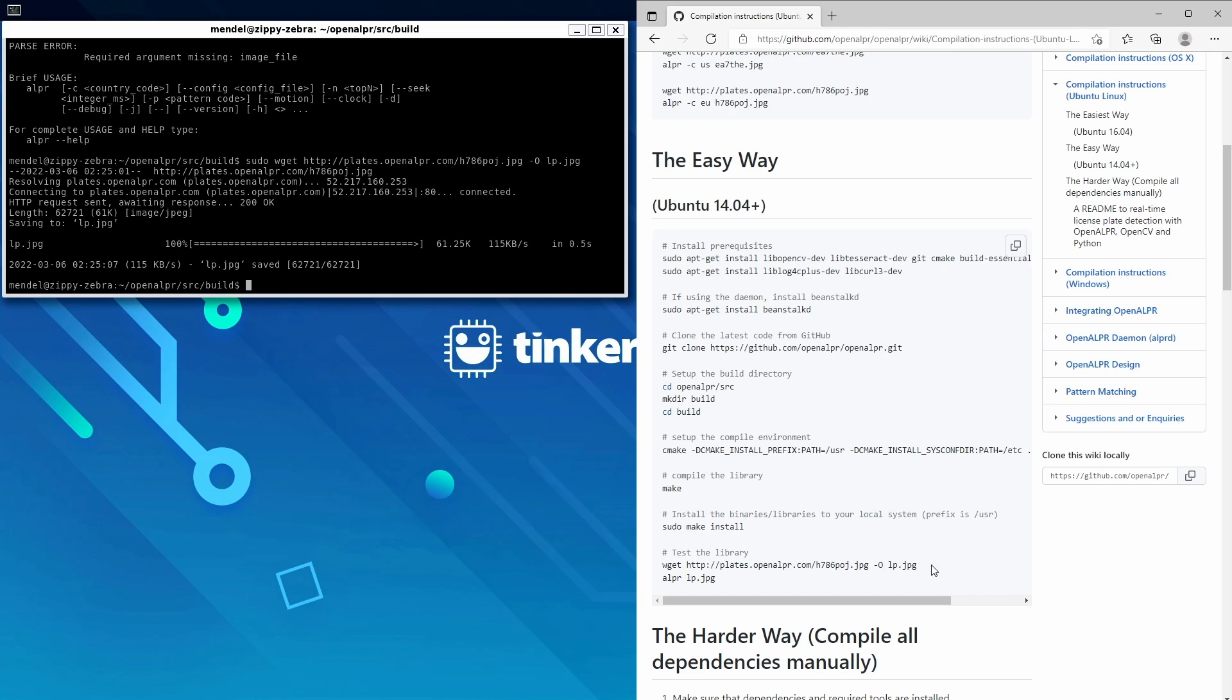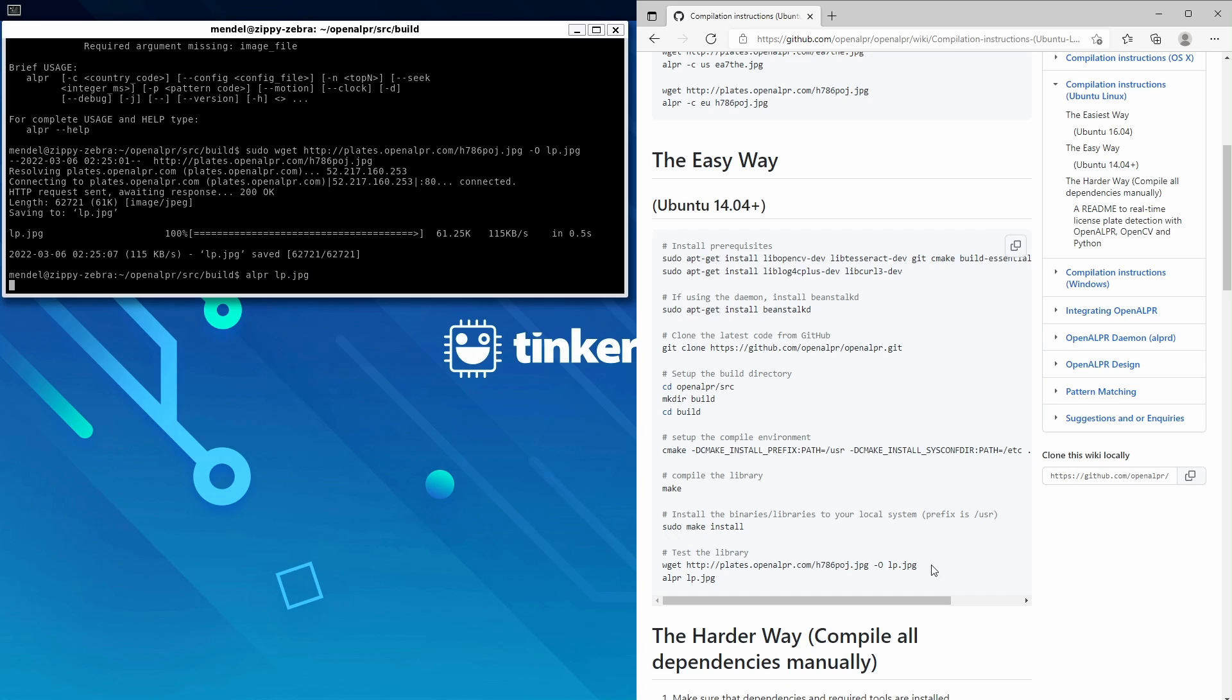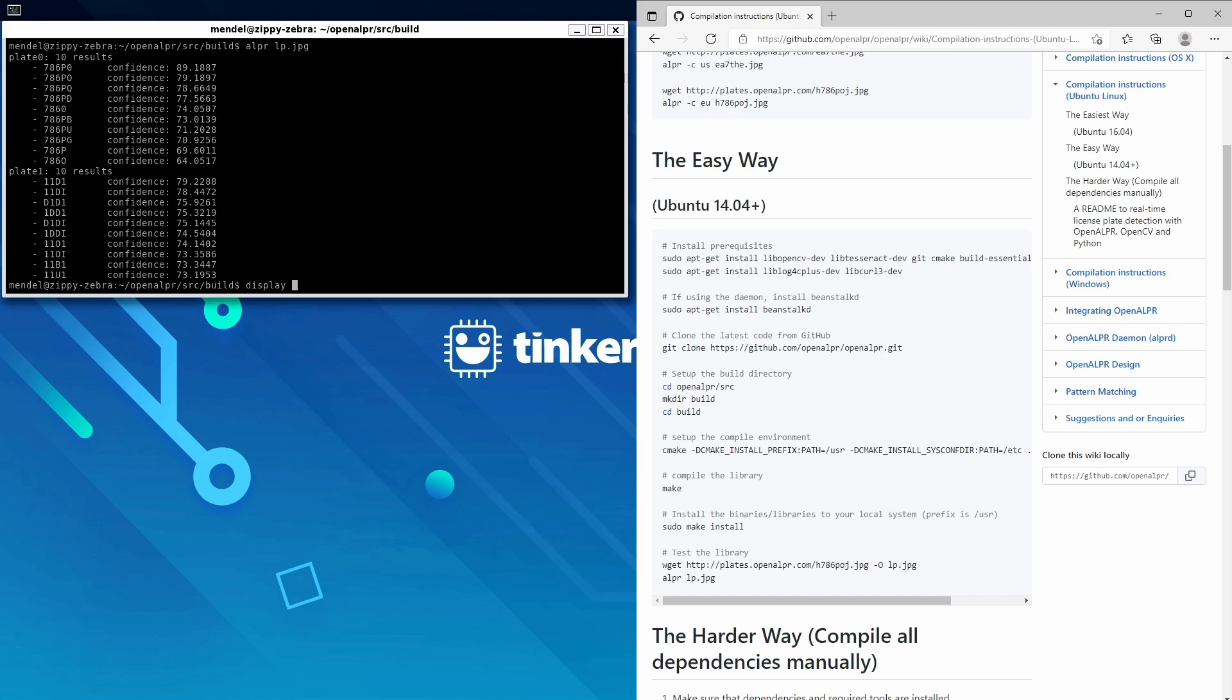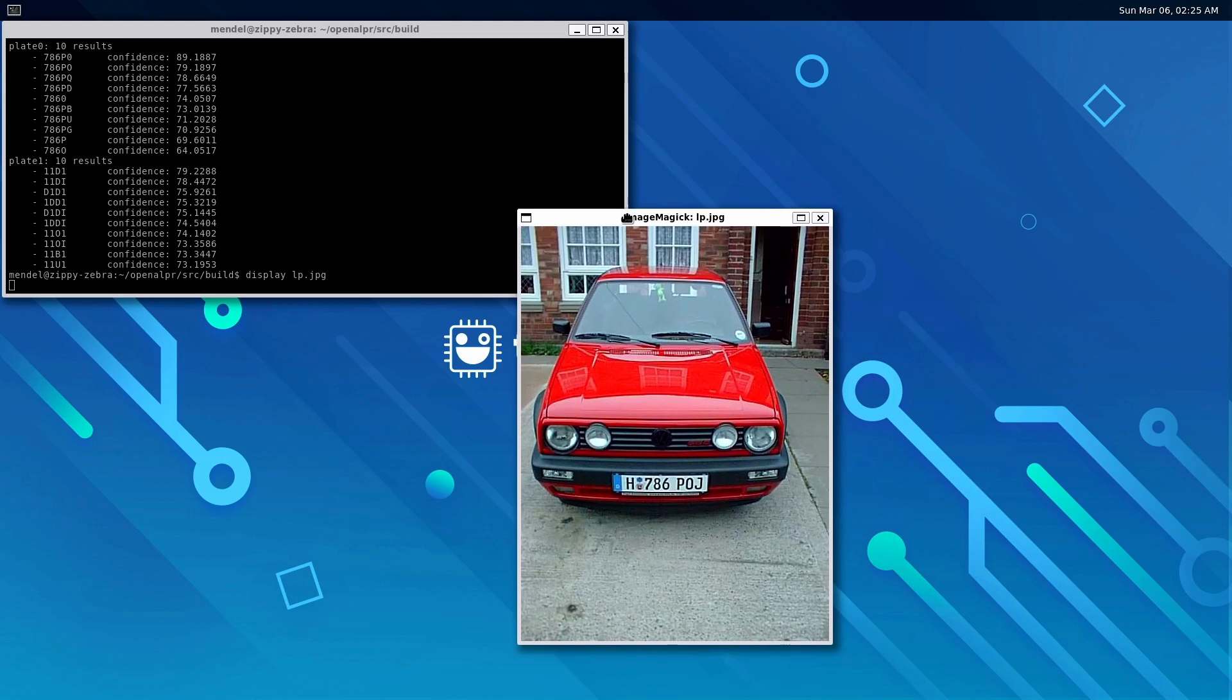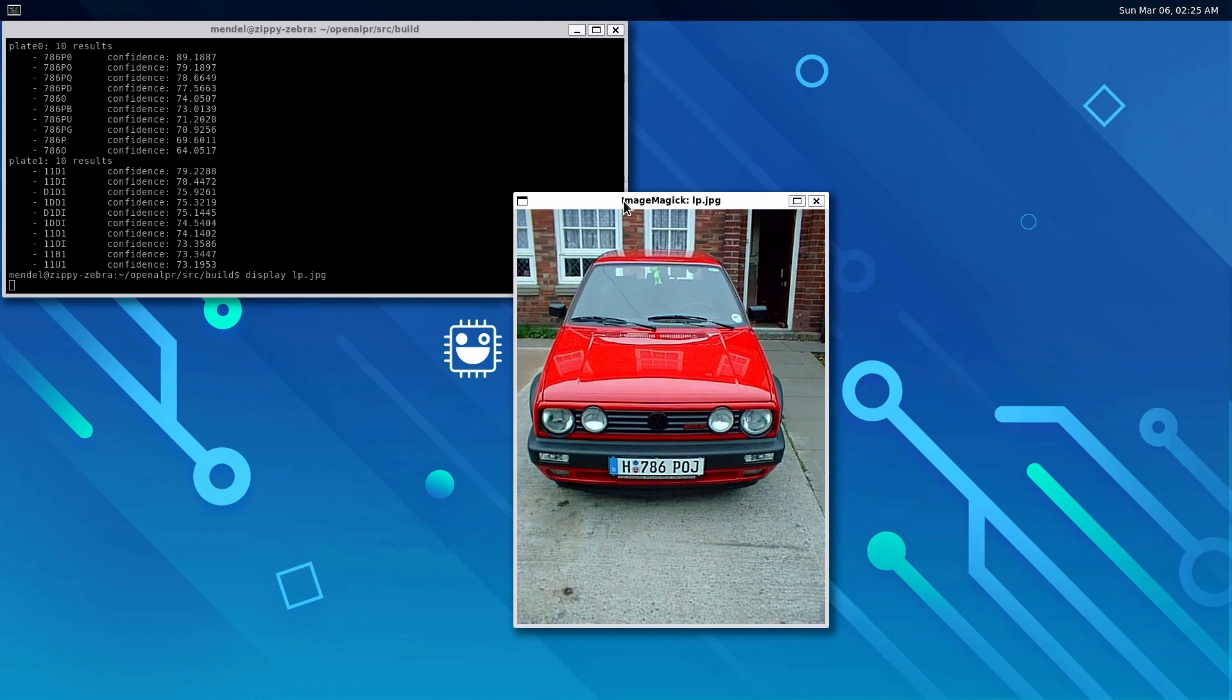Then we'll alpr with lp.jpeg. And there you go, it's done its best to convert that license plate to text.